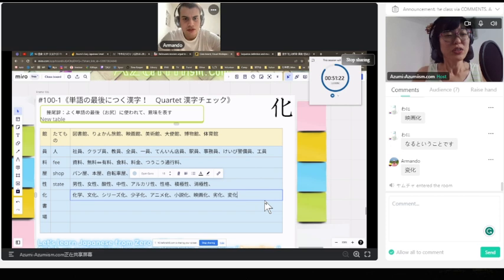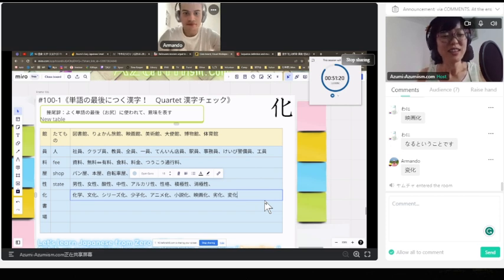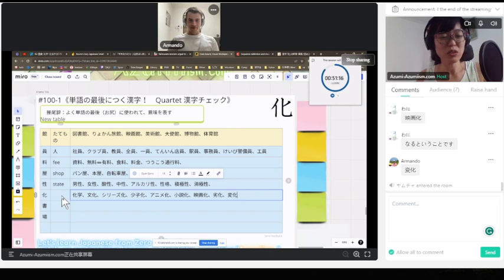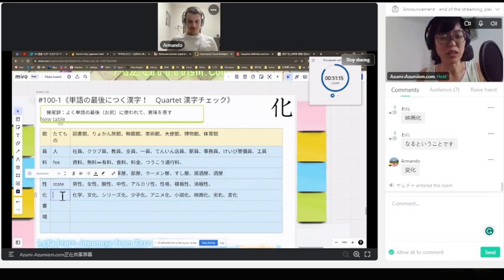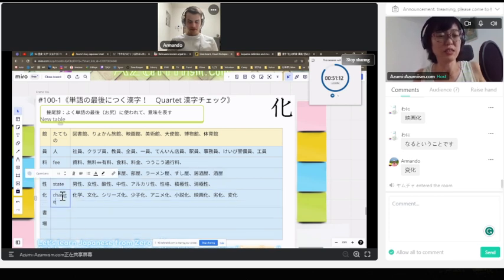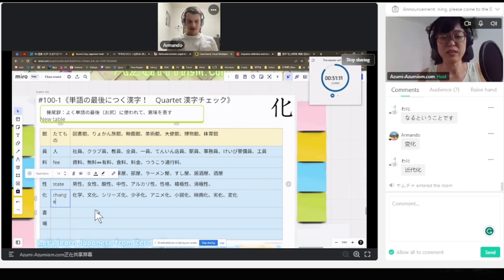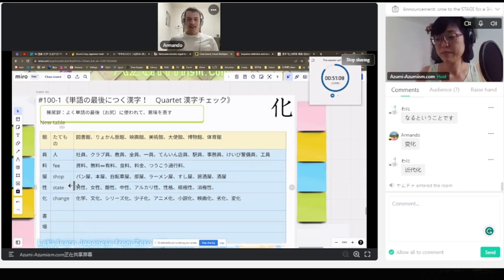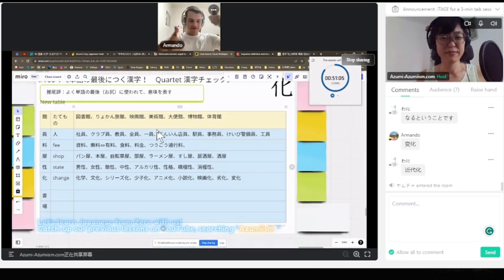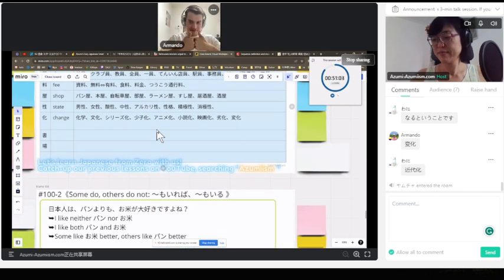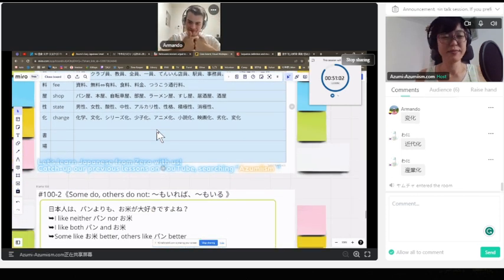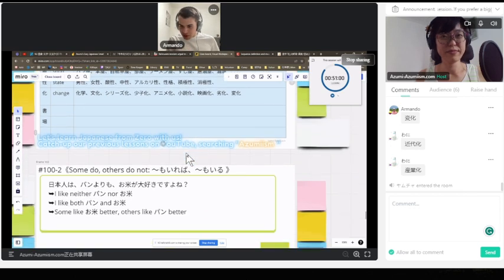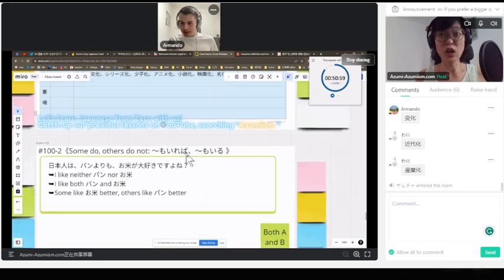というわけで、今日は。単語の最後につく漢字の言葉を一緒に勉強しました。はい。変化です。チェンジ。最後はチェンジという漢字でしたね。はい。よくできます。これは小課長です。